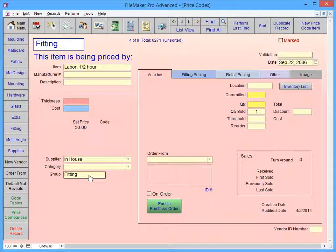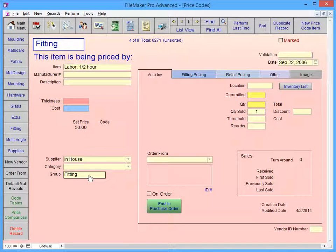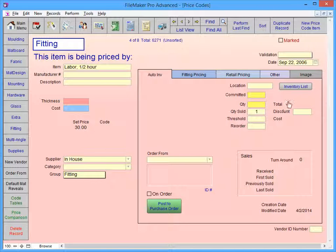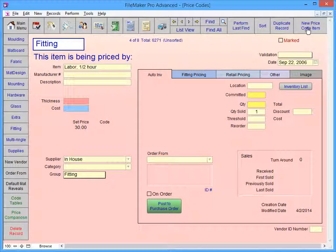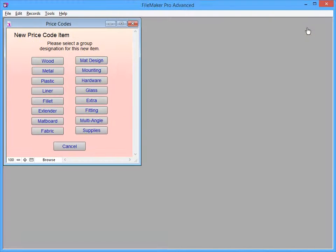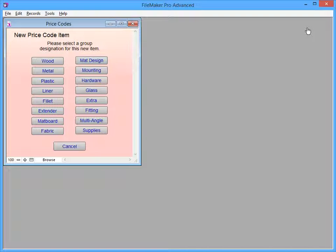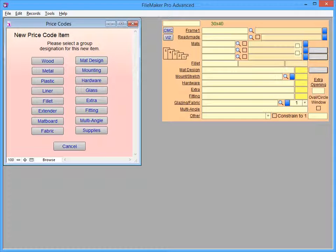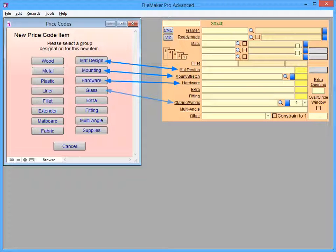To enter new items to any of these lists, click on the New button in the top right corner of the Price Codes file. You now need to select a group for your new item. All of the buttons on the left are for Molding and Map Board items, where the buttons on the right are for the different groups that appear as pop-up lists on the work order.